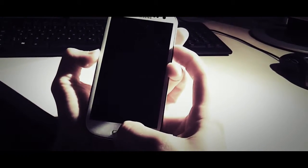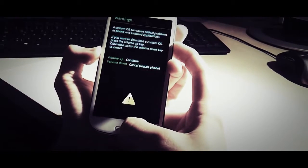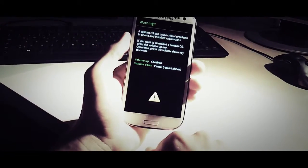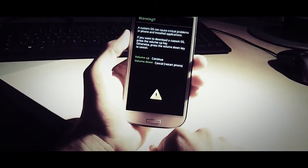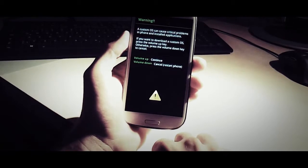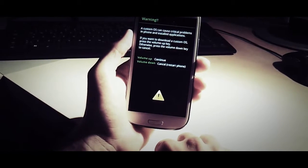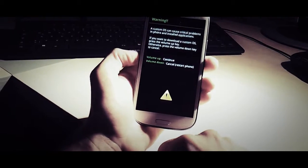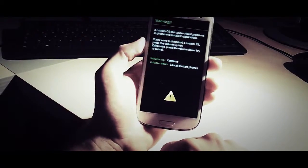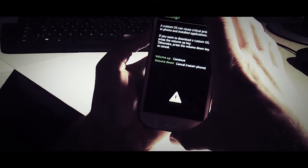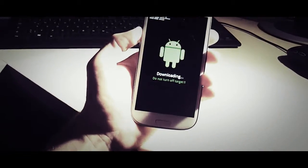As most of you people know, you've got to put this thing into download mode, which is going to work like this. You've got to hold power down, the home button, and then push power on. It's going to take like five seconds or something. There's a little warning coming up that a custom operating system can cause critical problems, but we all know that, so we're just going to press volume up and continue.